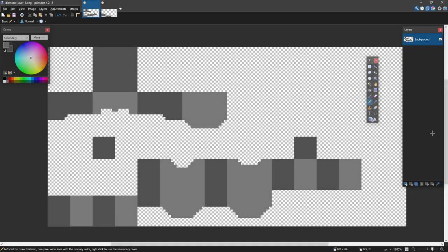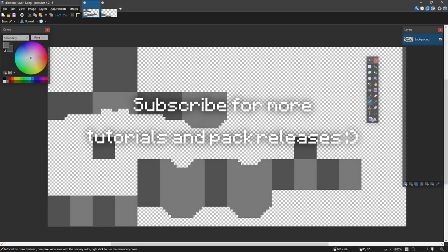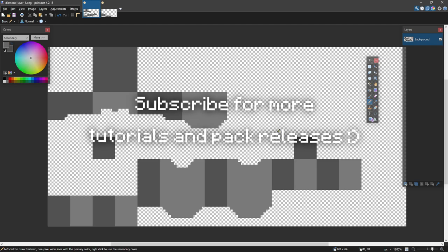Hey guys, welcome back to another pack making tutorial. Today I'm going through how to make armor.